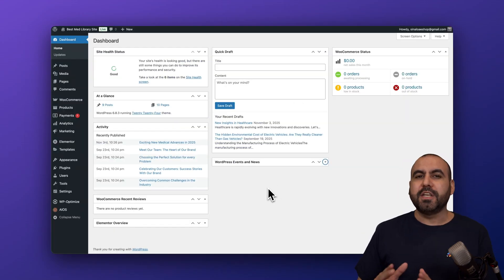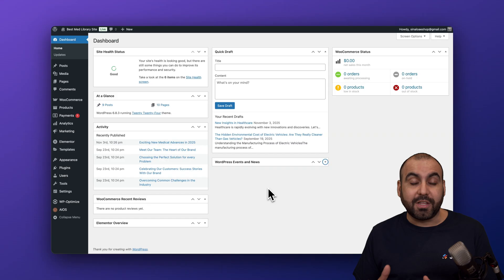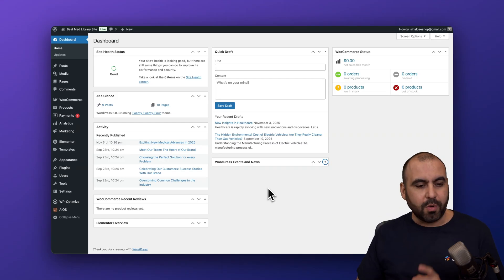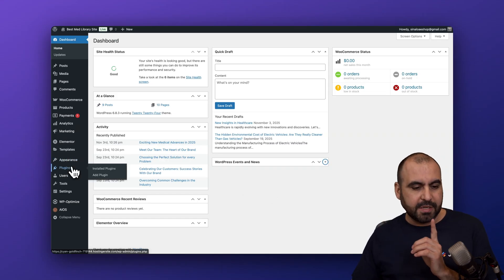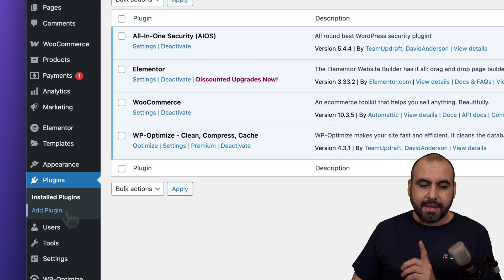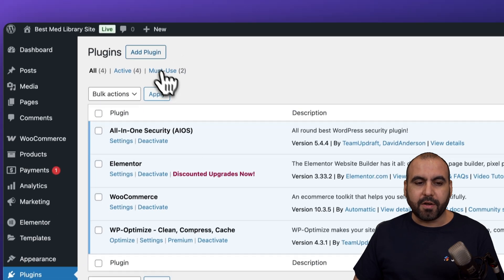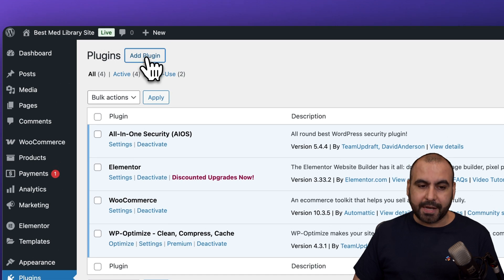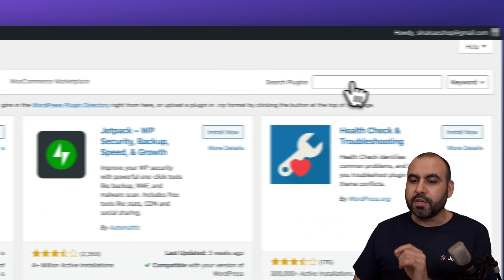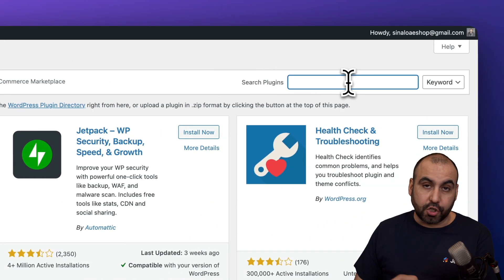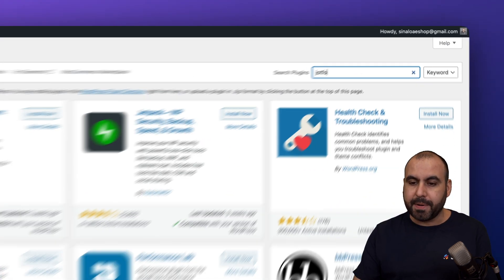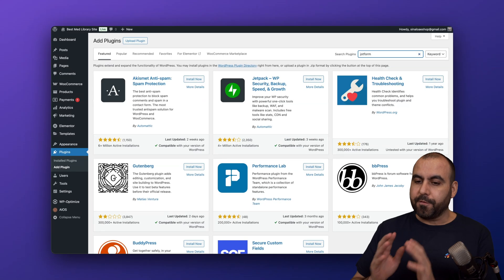The first thing you need to do is actually install the WordPress plugin. So let's jump into the plugins options. In this section, we're going to click on add plugin, and we're going to search for plugins. So let's go ahead and type in JotForm.